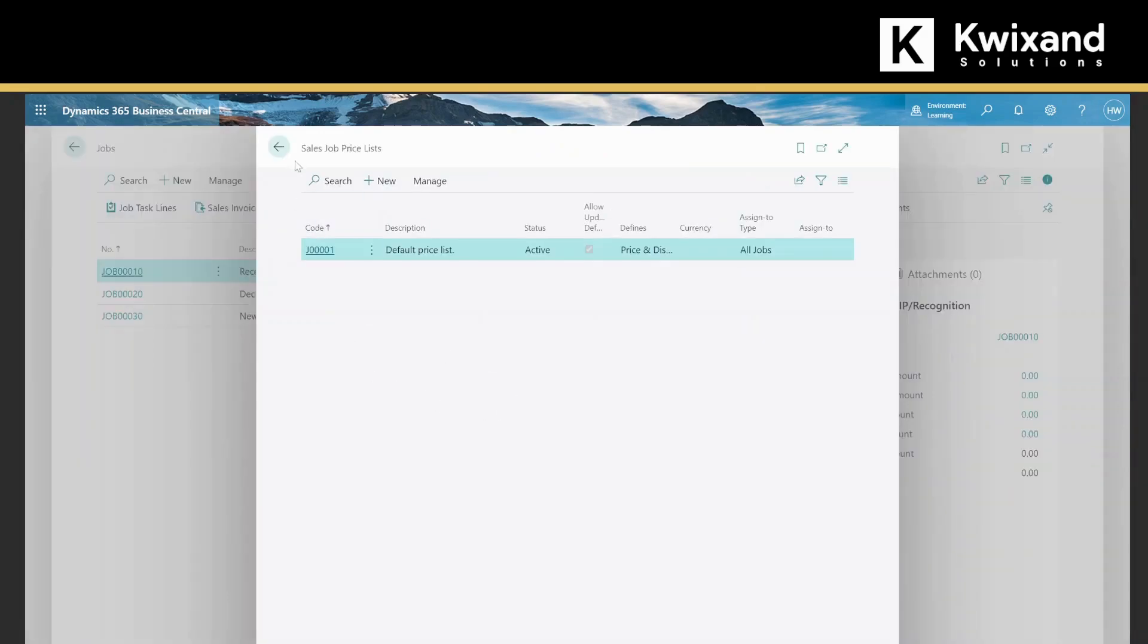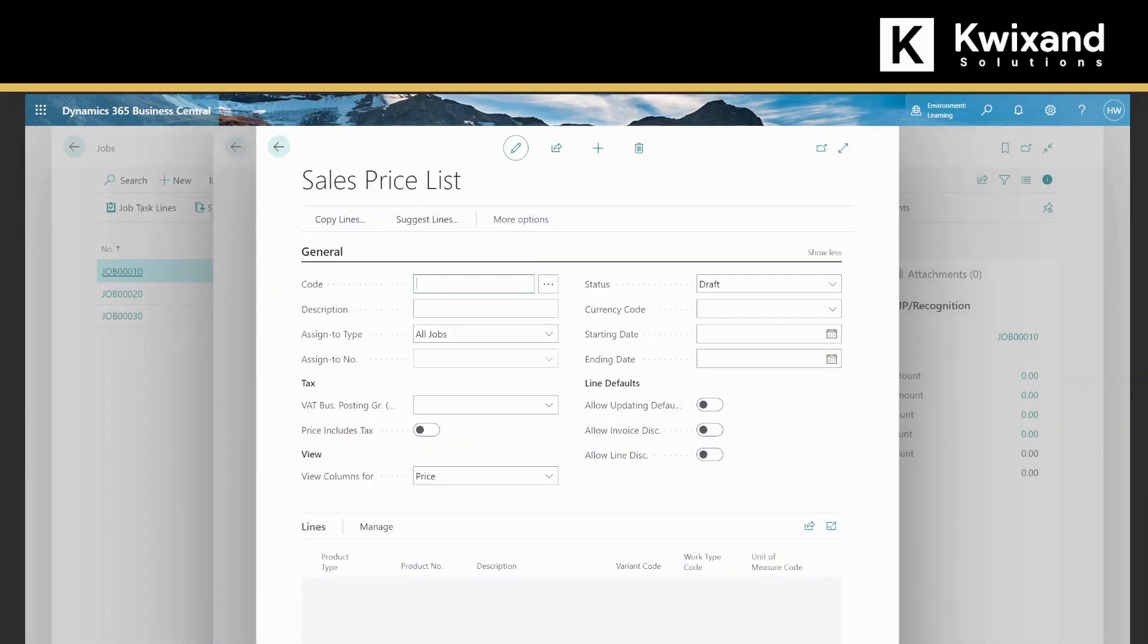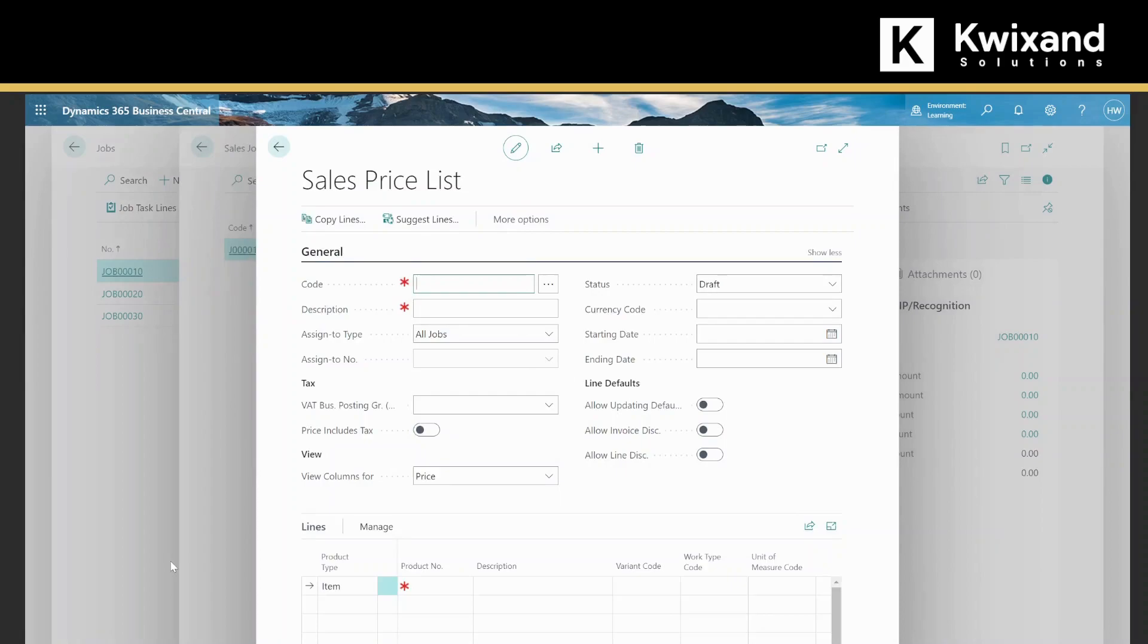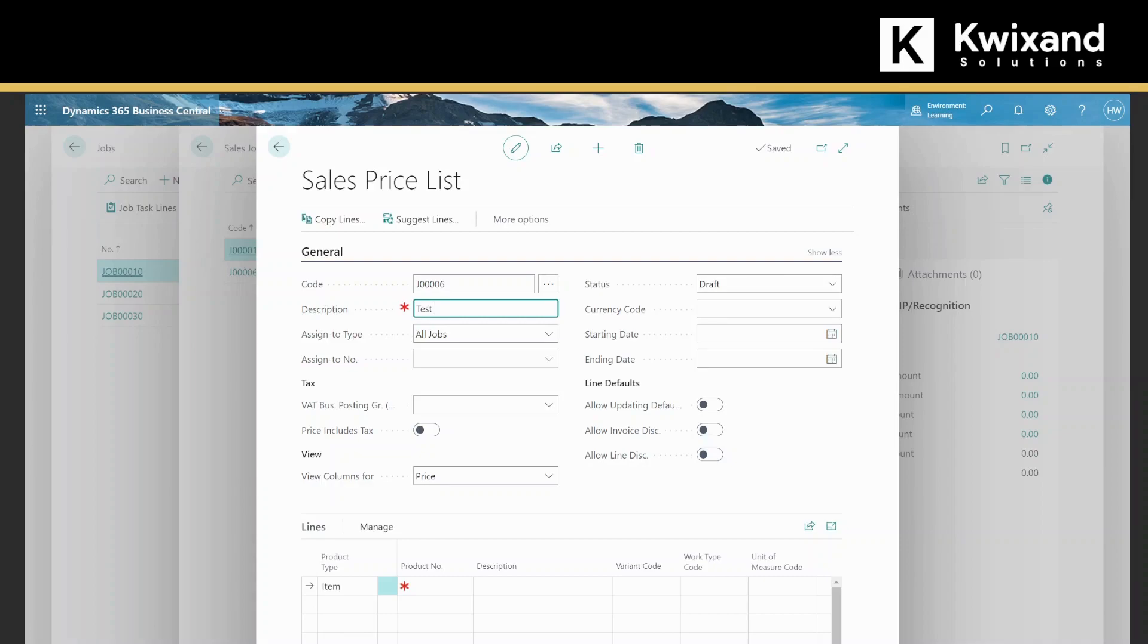For the code, this can be bypassed. It'll default with the next available price list number. If we hit tab, then we can select a description. We'll just put in test pricing.